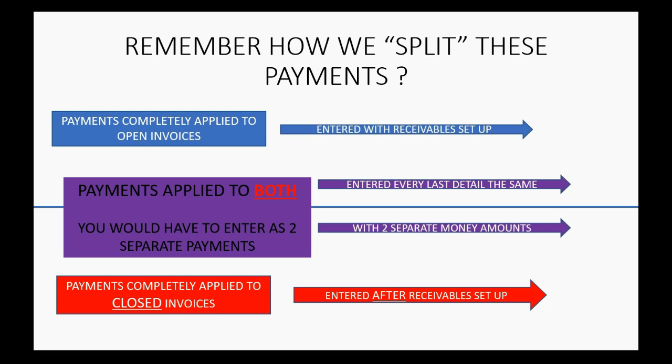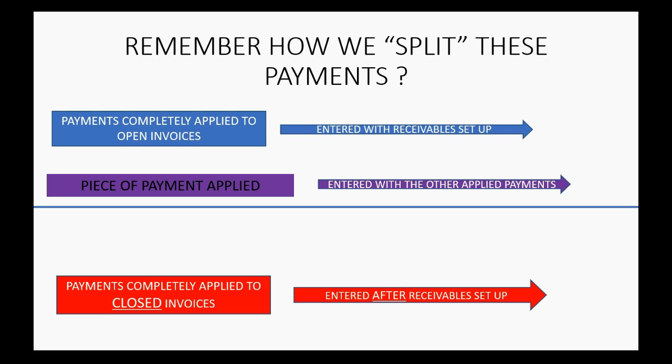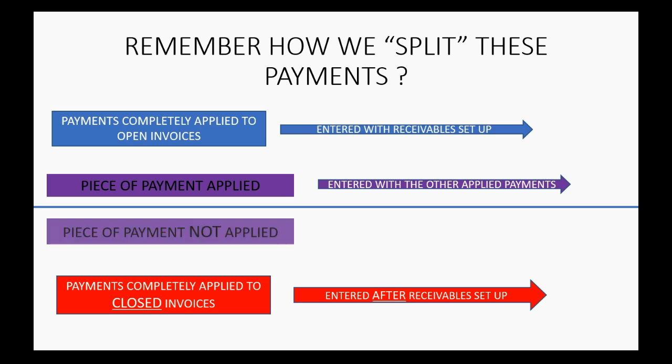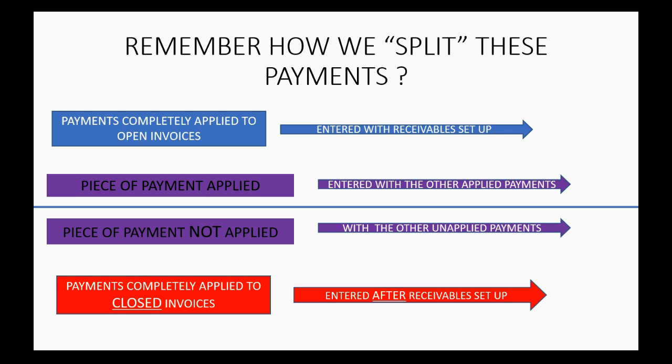So don't be scared or intimidated or confused. It's the same payment. You simply entered it twice with two different money amounts. One money amount will be the piece of the payment that has been applied to the currently open invoice. And that would be entered with all the other applied payments when you do your accounts receivable setup. Then you would enter the piece of the payment that is not applied to any currently open invoice with the other unapplied payments, which is what I'm about to show you now. In other words, everything above the line you enter during the accounts receivable setup and everything below the line you enter exactly as I'm about to show you now.